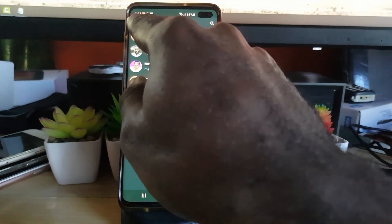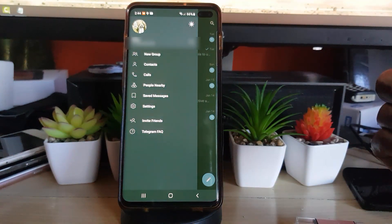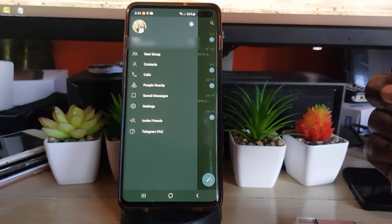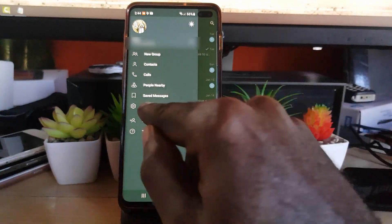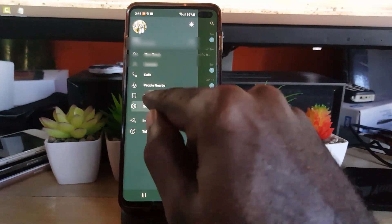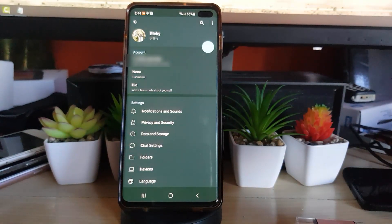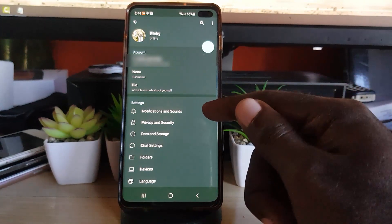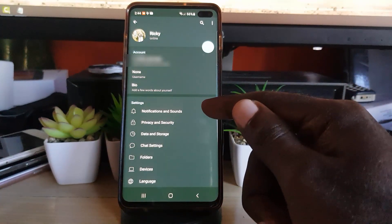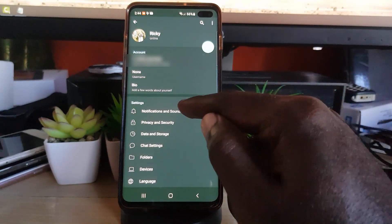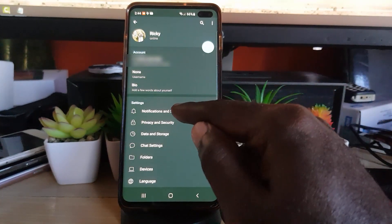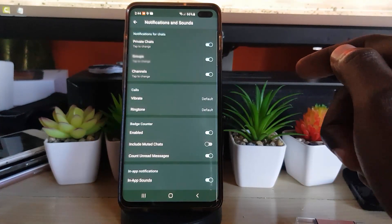Once you tap those three lines, next you're going to go to the option that says Settings. Once you go into Settings, from here you're going to click on the settings option down here that says Notifications and Sounds. Go ahead and tap Notifications and Sounds.